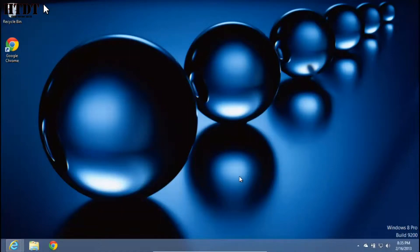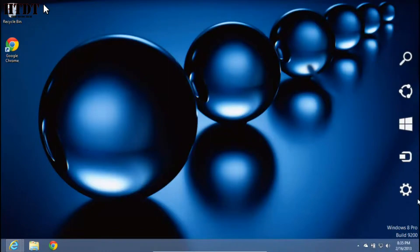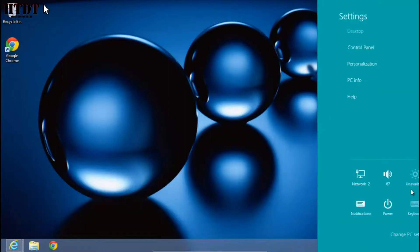Hello everyone, this is Alex Povolcik from HowToDoTech.com and I'm going to show you how to personalize your Windows 8 desktop mode. First, put your mouse in the bottom right to bring up the charms bar, then go to settings.